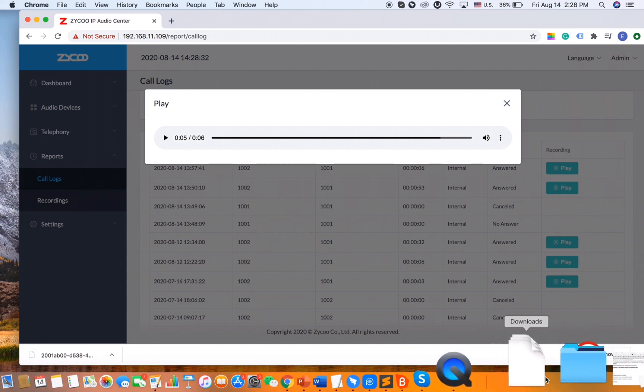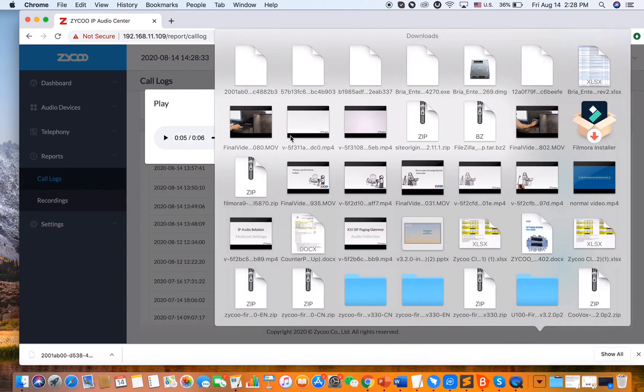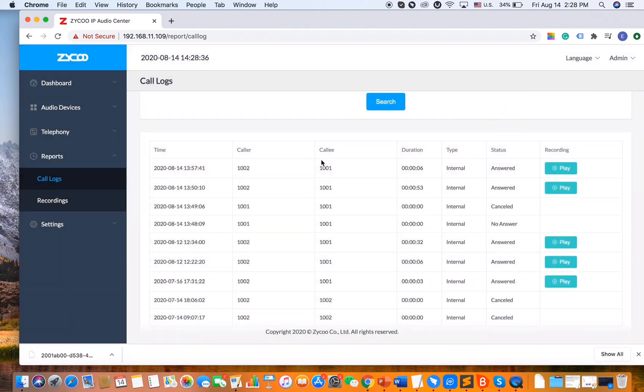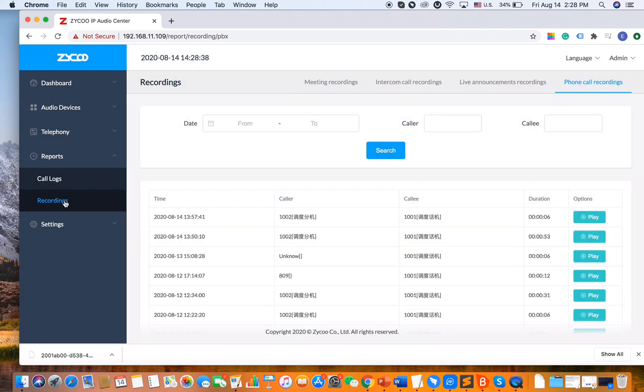I got my files here. Alright, so moving on to the recordings section, it is similar to the call logs.